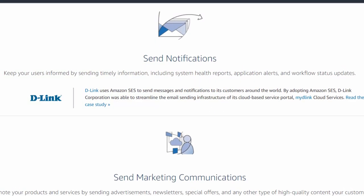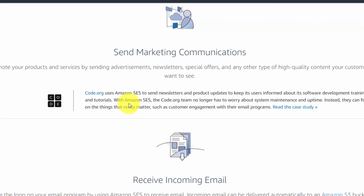Similar to transactional email are notification emails — when you're using an application and it sends out notifications by email. And of course, one of the primary uses is going to be to send marketing communications, including newsletters as well as drip campaigns.